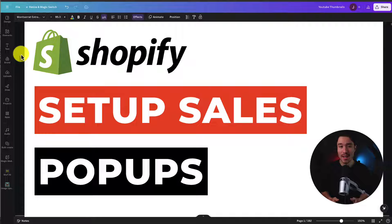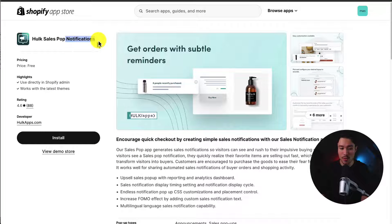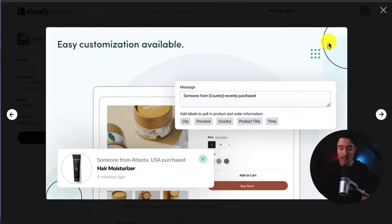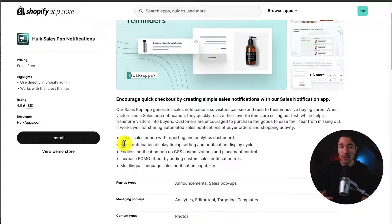I'll be showing you step-by-step how to set up sales pop-ups for your Shopify store. To do so, we'll be using a completely free app. This app is called Hulk Sales Pop Notifications, and it's going to make it super easy to set up these sales pop-ups that are going to show up on our store when a customer purchases something. I'll leave a link for this in the description below.